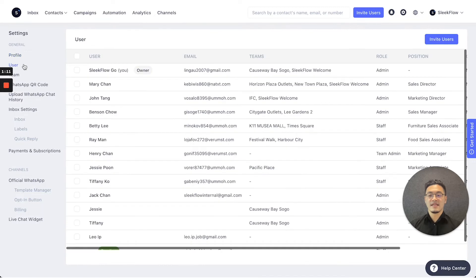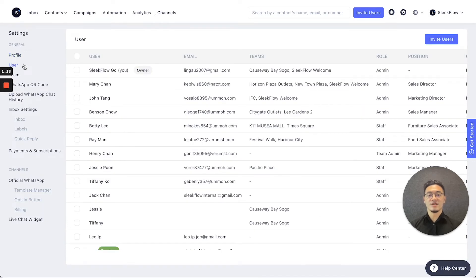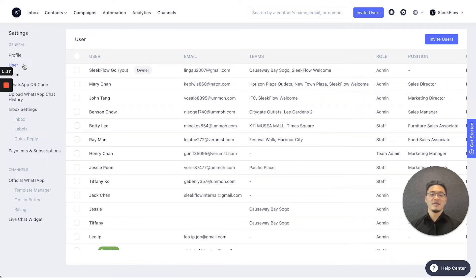Secondly, there's the users function where you can monitor all the users' roles and access on the platform.